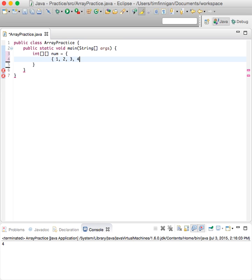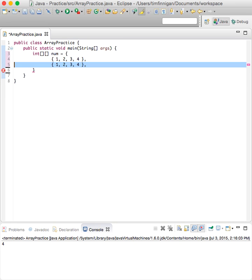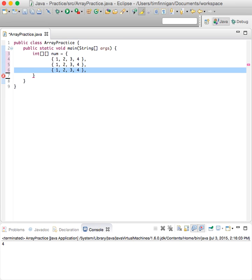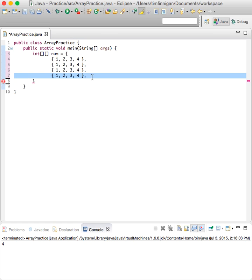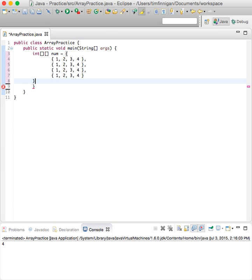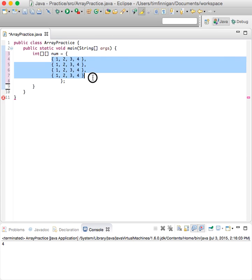And I can actually copy and paste that and we can close that. Okay.